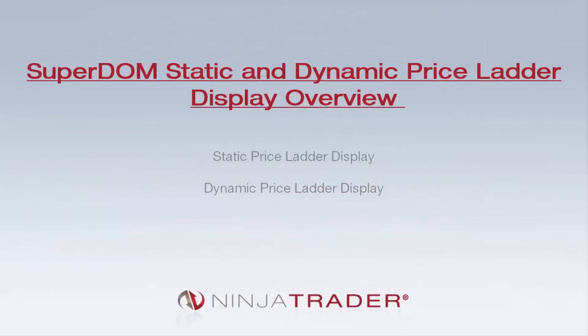Welcome to the Superdome Static and Dynamic Priceladder Overview. We'll be covering the following topics: the Static Superdome Priceladder Display and the Dynamic Superdome Priceladder Display.